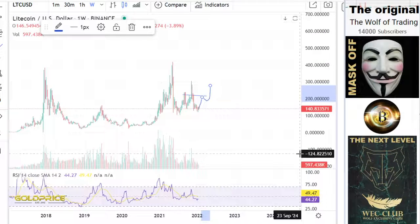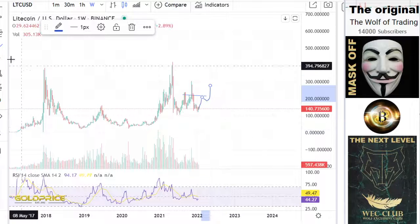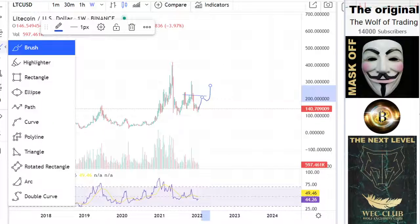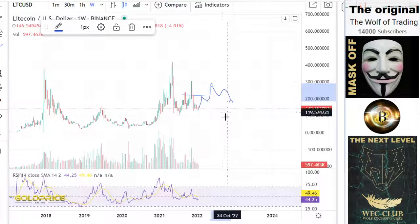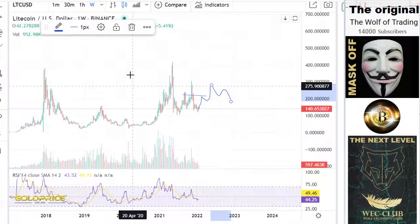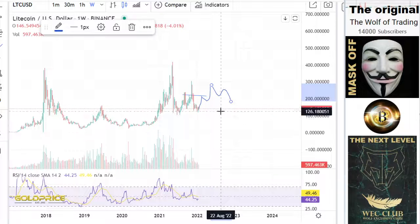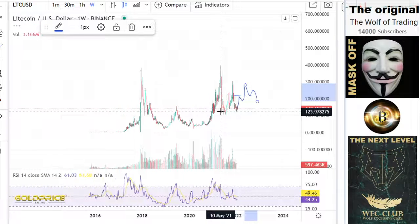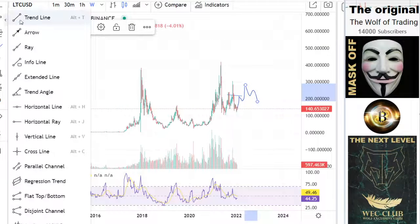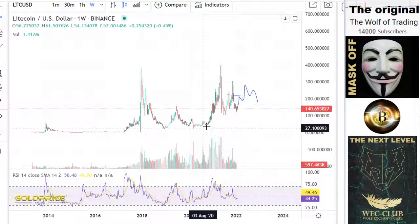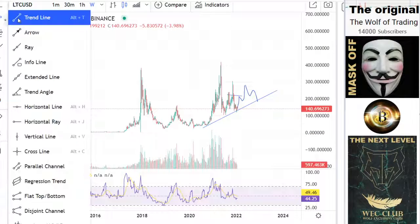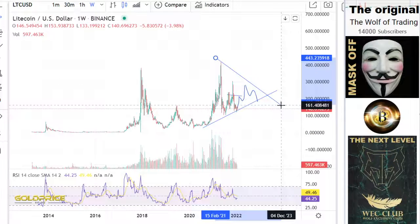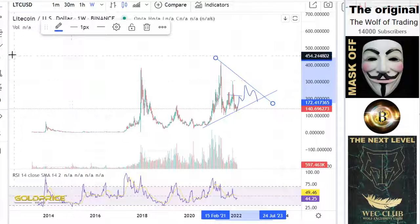After that, the price will go to the downside. Then we have a hammer built here. After that, you can see we have a triangle that gets closer and closer, and the price will explode.